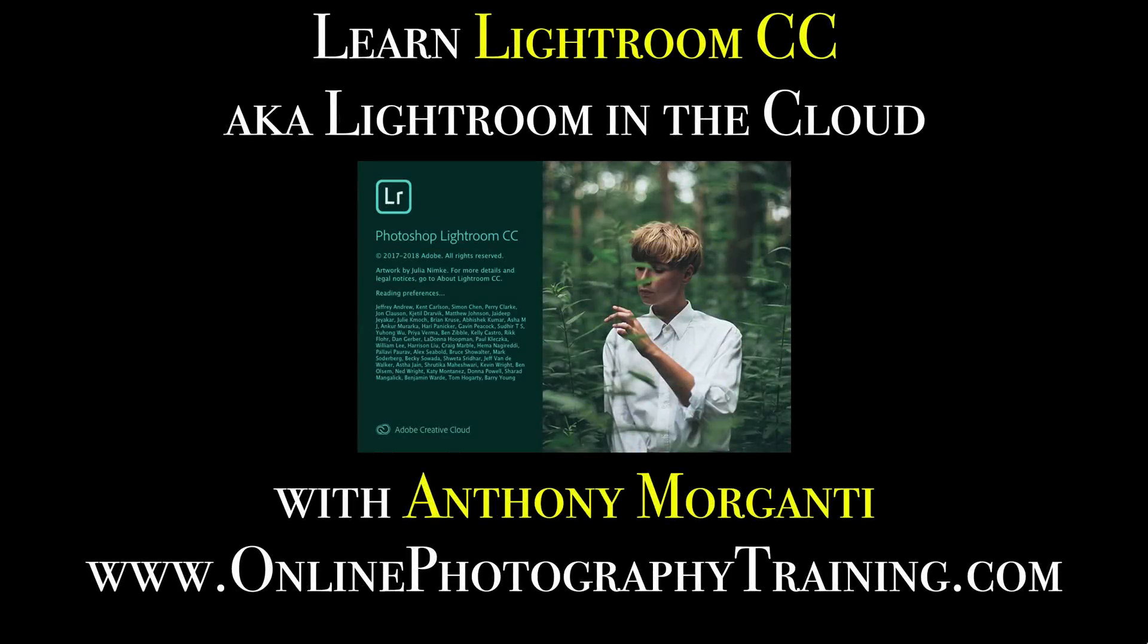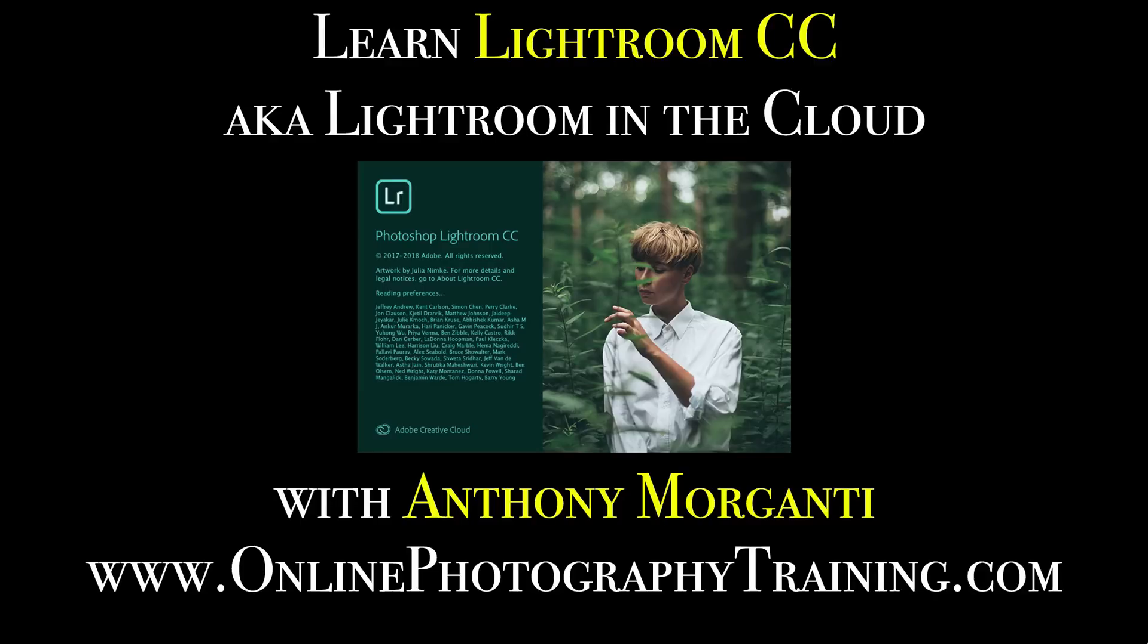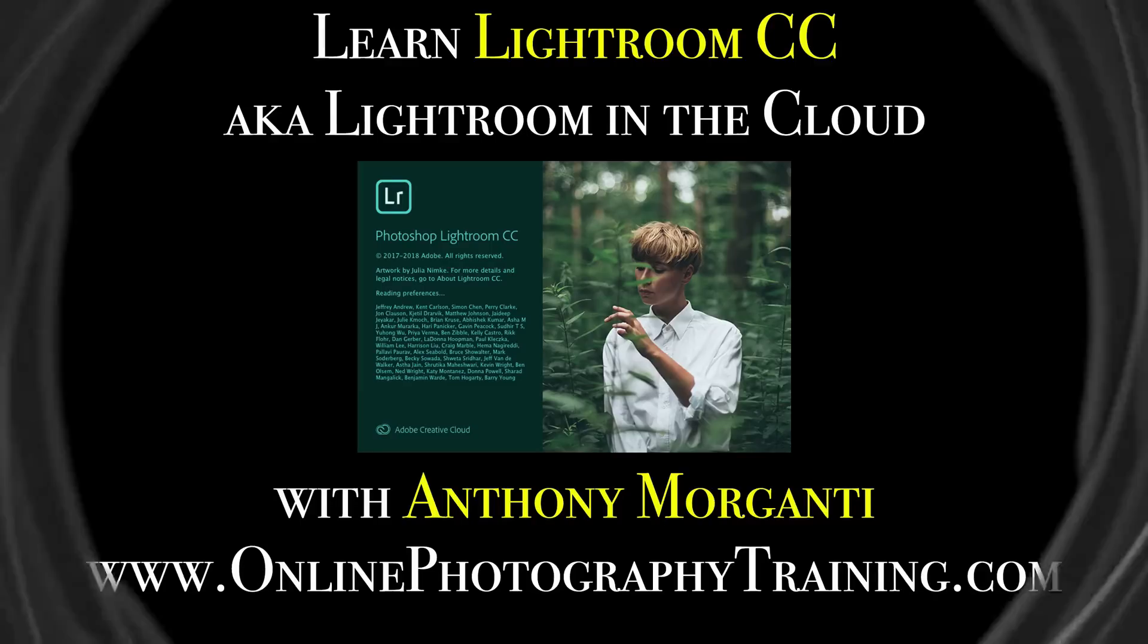Hey guys, this is Anthony Morganti from OnlinePhotographyTraining.com. Welcome to my video series, Learn Lightroom CC, also known as Lightroom in the Cloud.